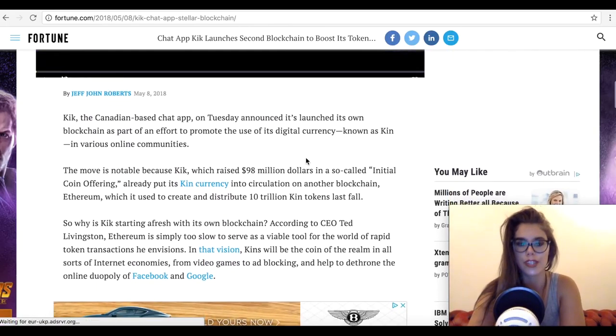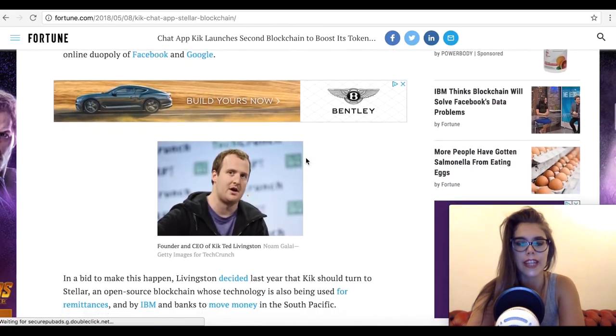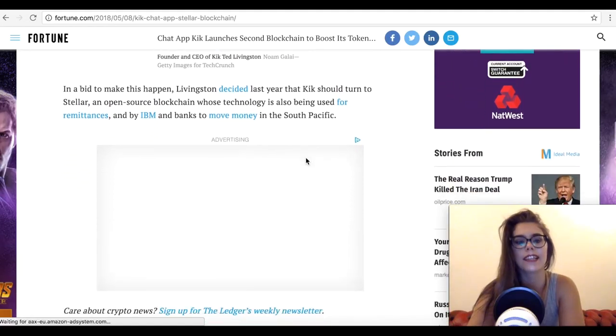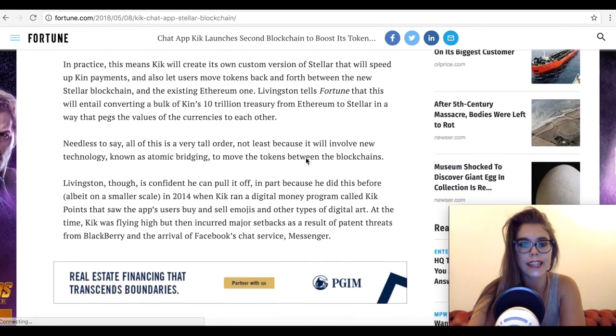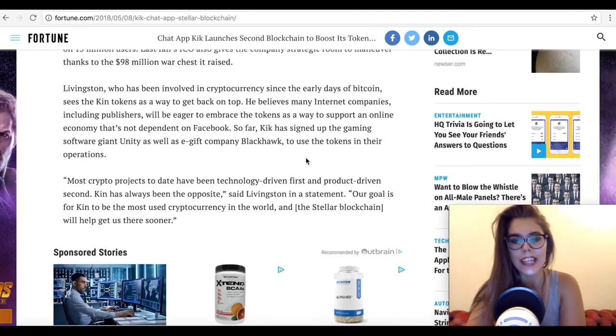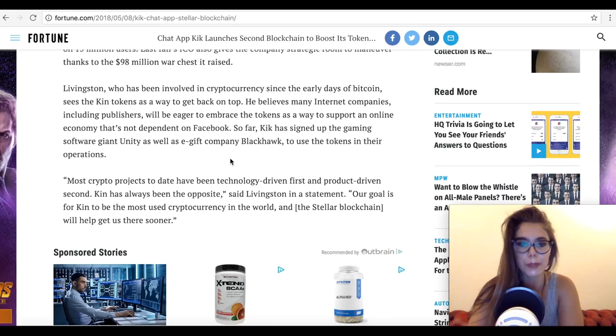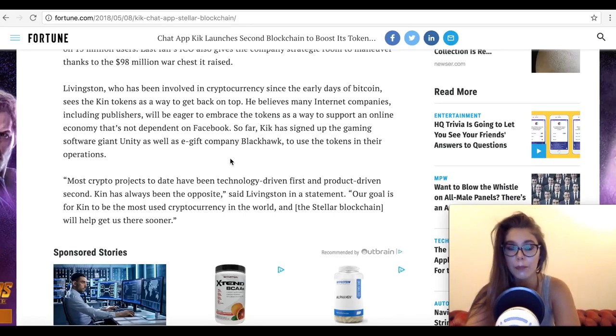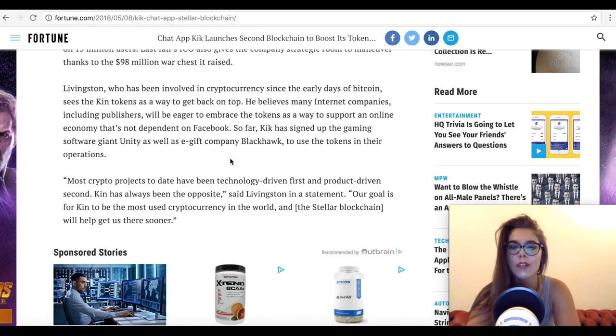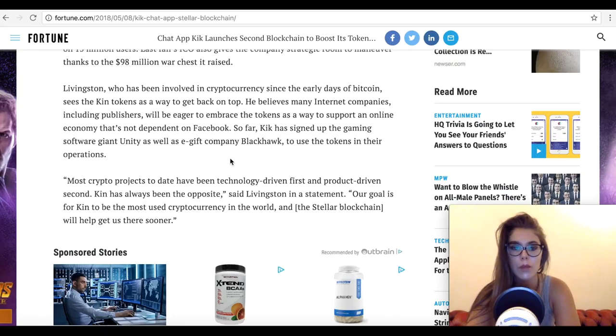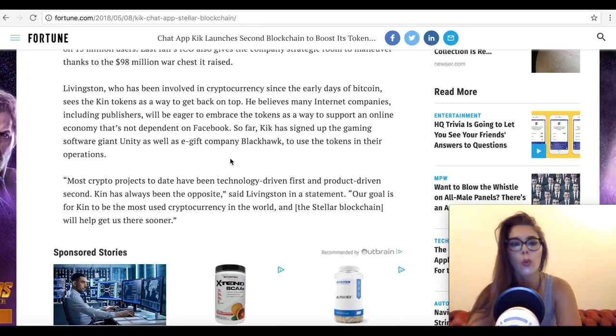Kin is basically a sort of an old coin that facilitates transactions within the Kick ecosystem, and they're basically planning a fork from Stellar to steer clear of potential issues of scalability and high transaction fees. Kin was originally developed as an ERC20 token, but as time progressed, developers soon realized the limitations of the Ethereum blockchain in relation to its scalability and transaction speeds.